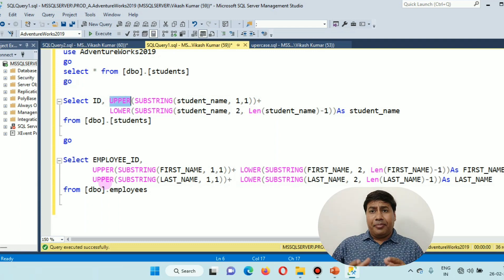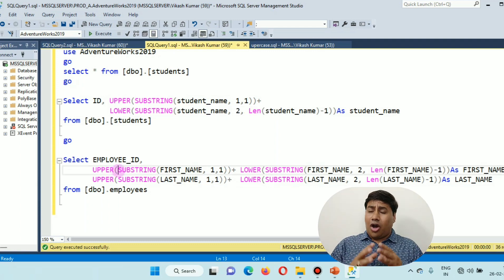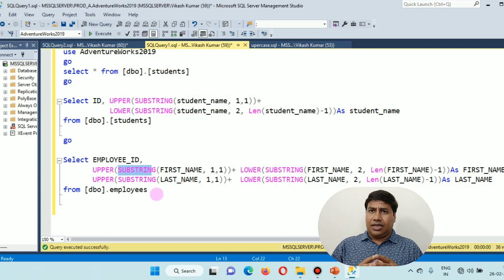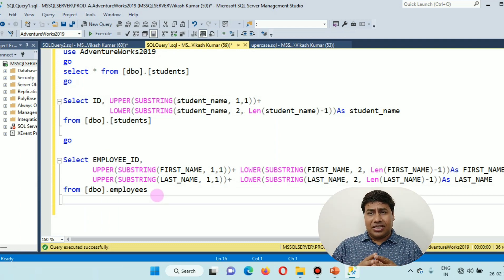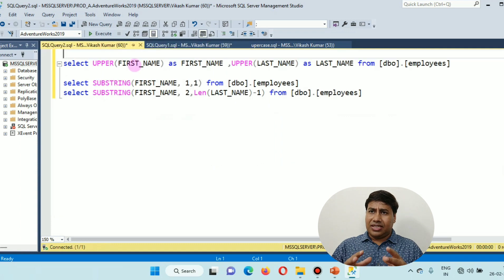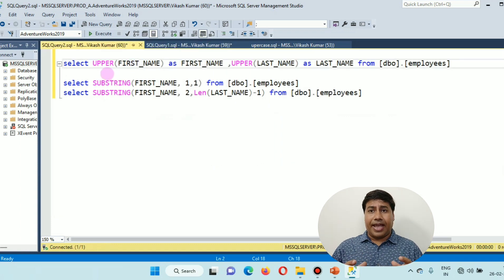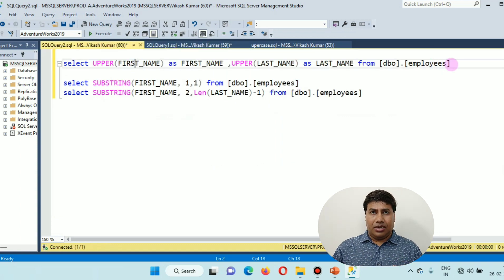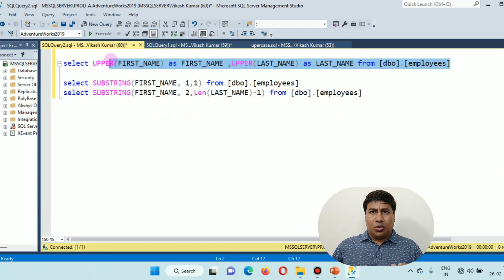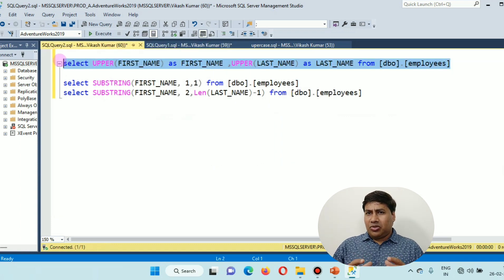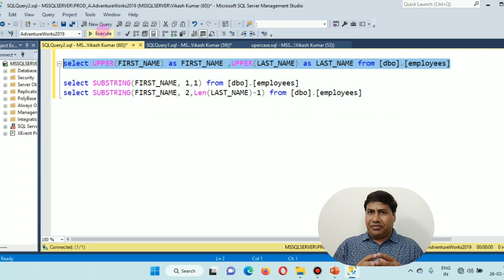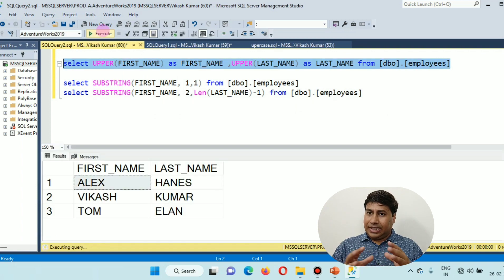I am using the UPPER function and SUBSTRING function to get the first letter in capital. Why am I using the SUBSTRING function?